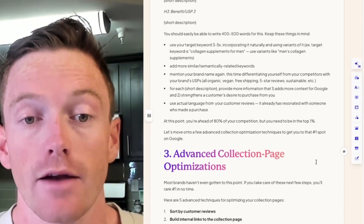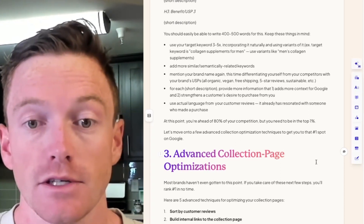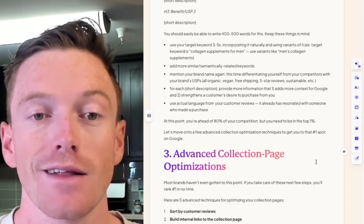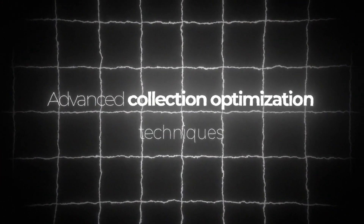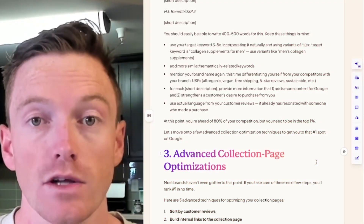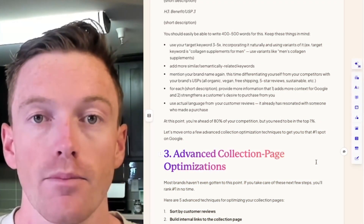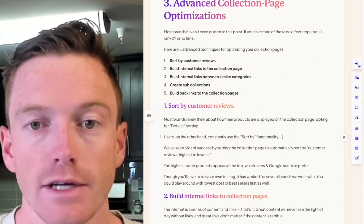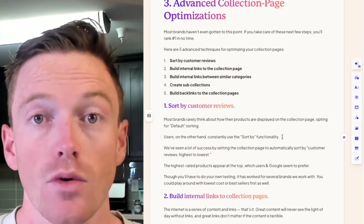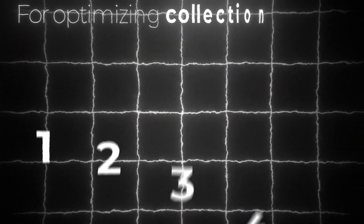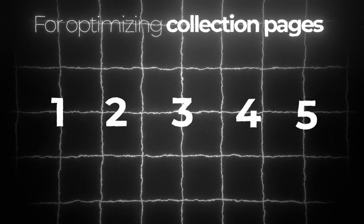At this point you're now ahead of 80% of your competition. You still need to be in the top 1%, so you've still got a little bit more to go. Let's move on to a few advanced collection optimization techniques to get you to that number one spot on Google and printing organic revenue. Most brands haven't gotten to this point — if you take care of these next few steps, you will rank number one in no time. I'm going to run through five techniques for optimizing your collection pages.